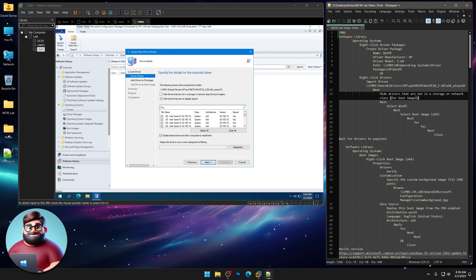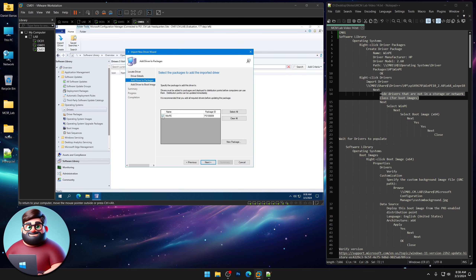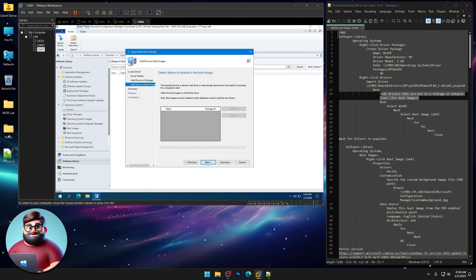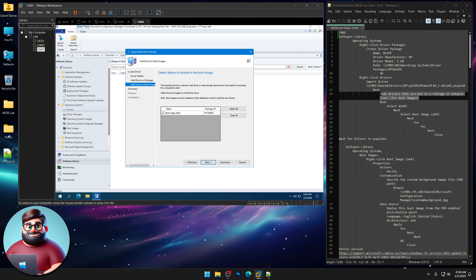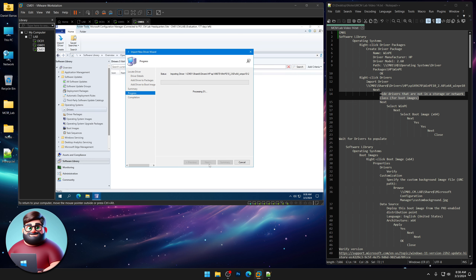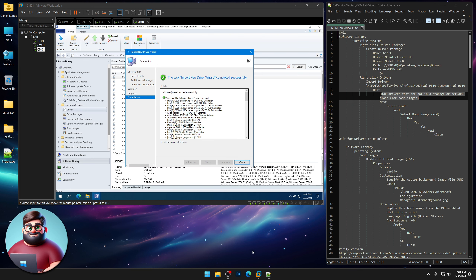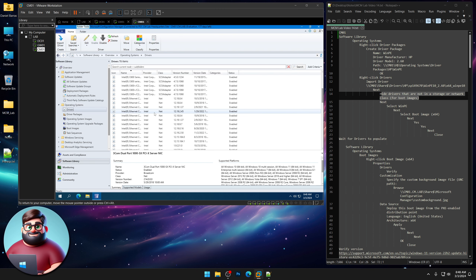That took a little bit but that's OK. We're going to check the box to hide drivers that are not in a storage or network class. Click Next. We're going to select our WinPE package and click Next. Then we'll click our boot image, click Next, click Yes, and let that import. Our drivers are now populated.